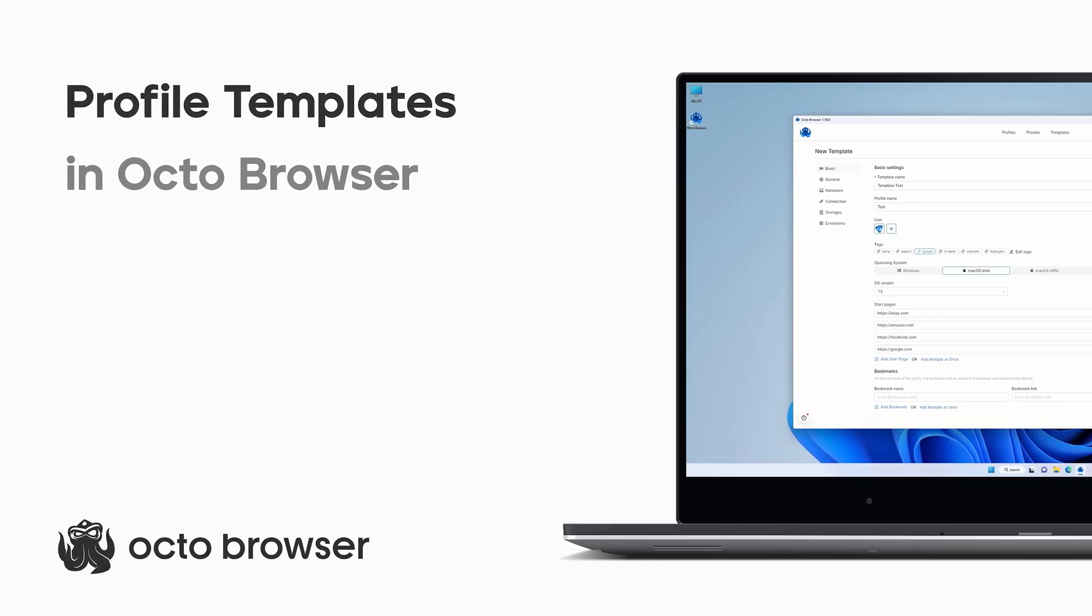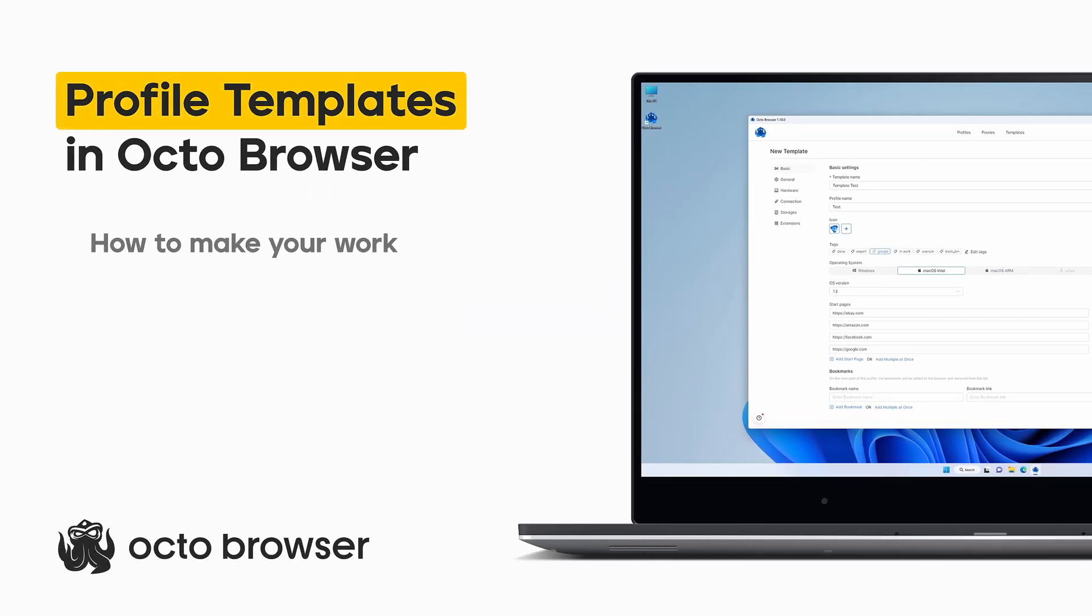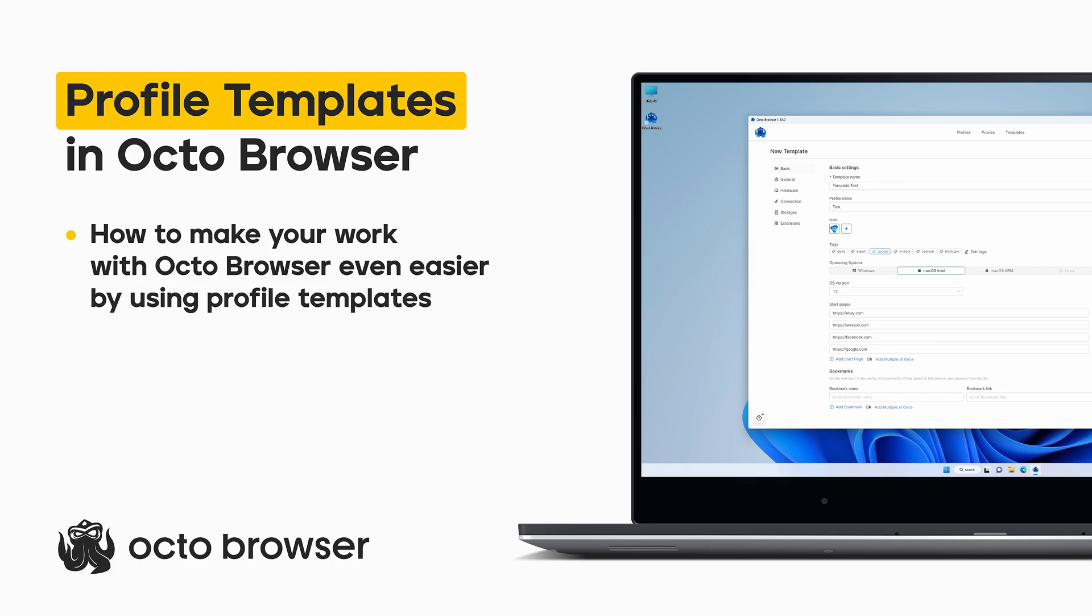Hello, this is the Octo Browser Team, and in this video, we will tell you how to make your work with Octo even easier by using profile templates.